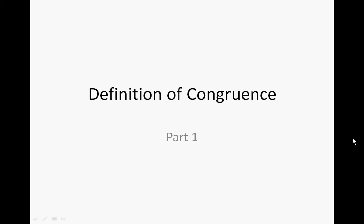Welcome to Lesson 11, our first part on Definition of Congruence. You will need your math journal and your lesson worksheet. Summarize the important points in your math journal for the discussions, and then go ahead and complete the exercises and examples in your lesson worksheet.